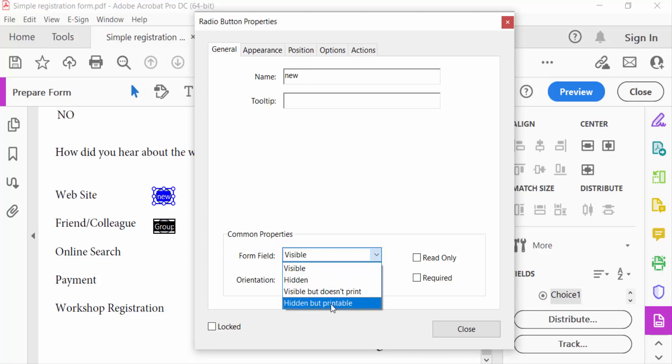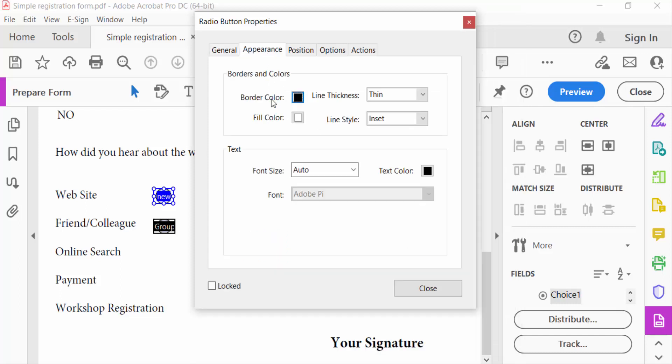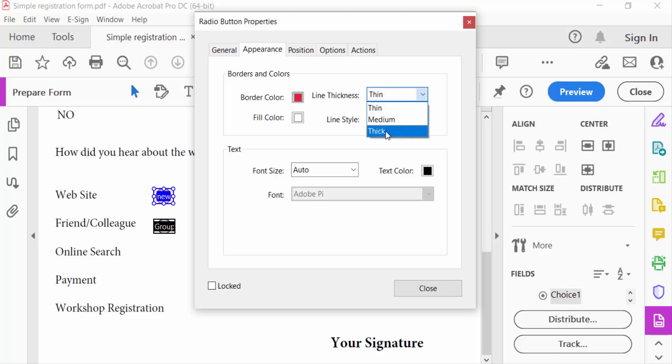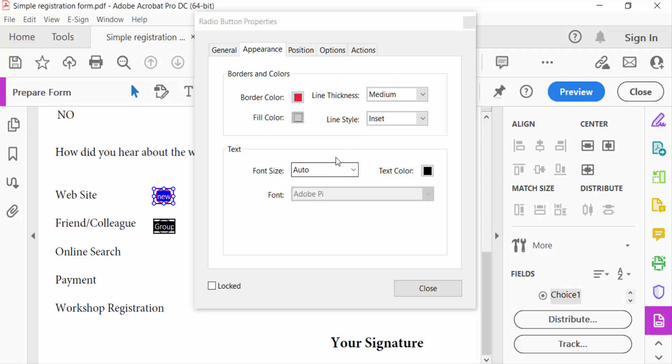Now go to another section, Appearance. You have to choose the color and change the line thickness, and also change font size.